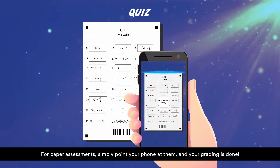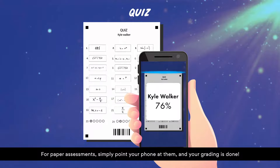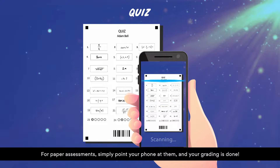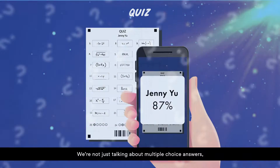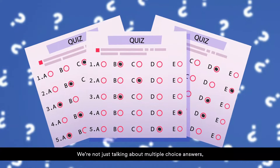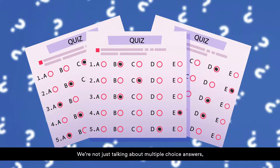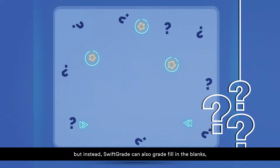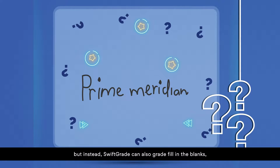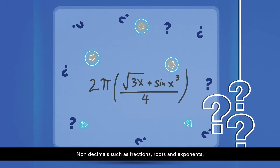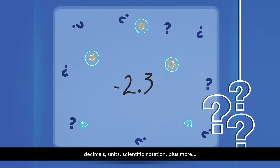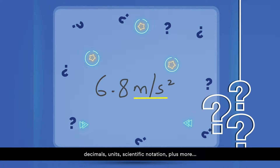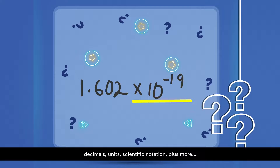For paper assessments, simply point your phone at them and your grading is done. We're not just talking about multiple choice answers. SwiftGrade can also grade fill in the blanks, non-decimals such as fractions, roots and exponents, decimals, units, scientific notation, plus more.